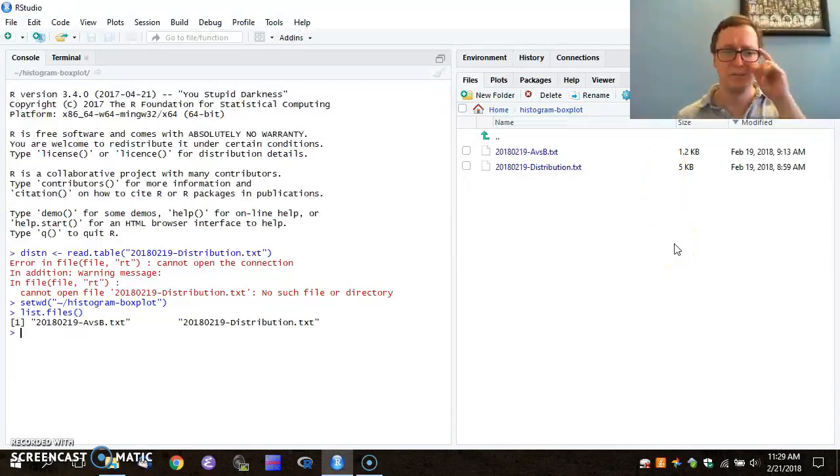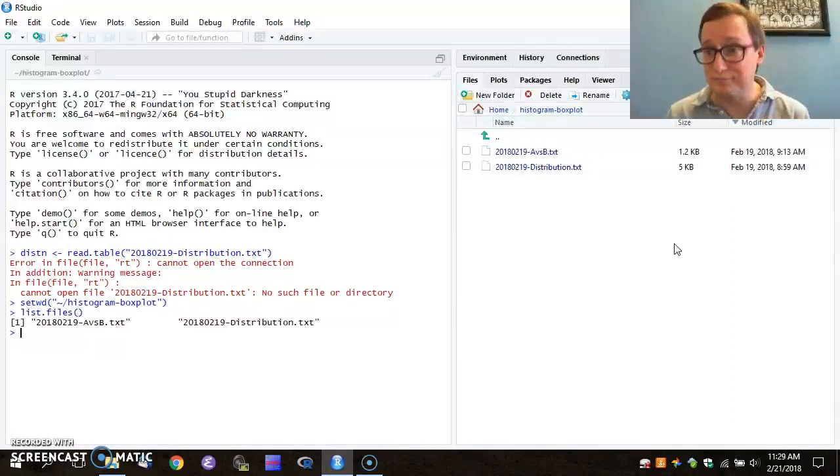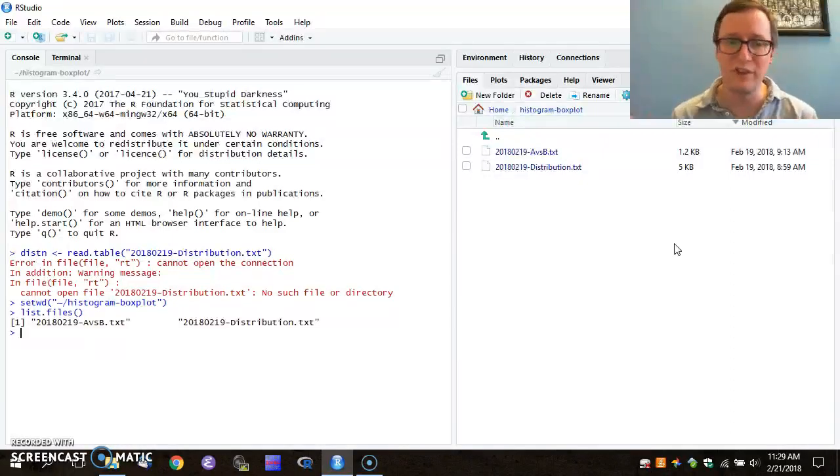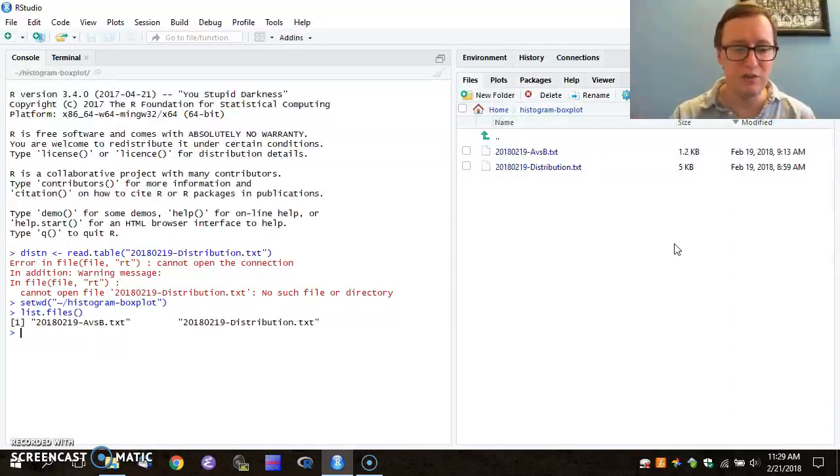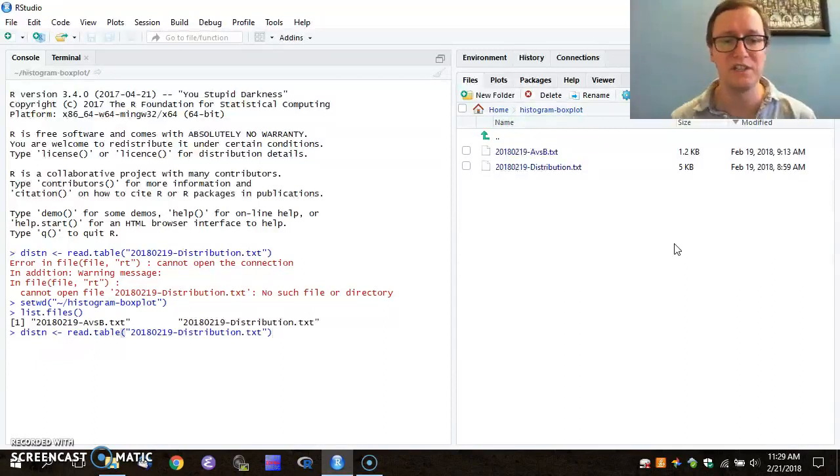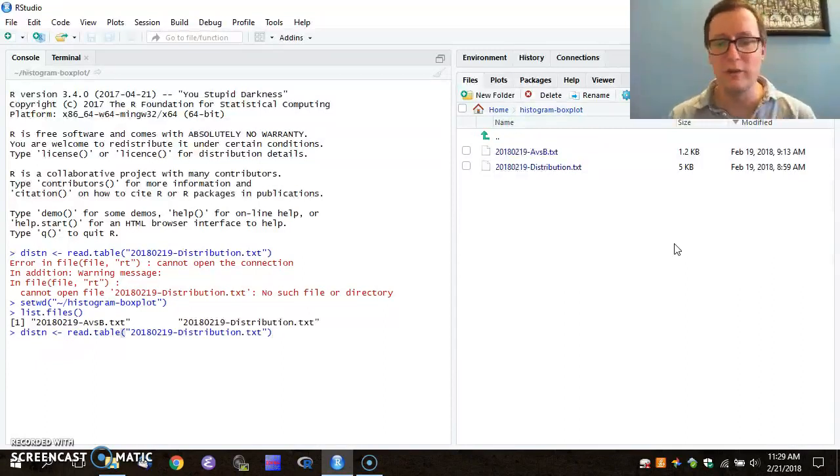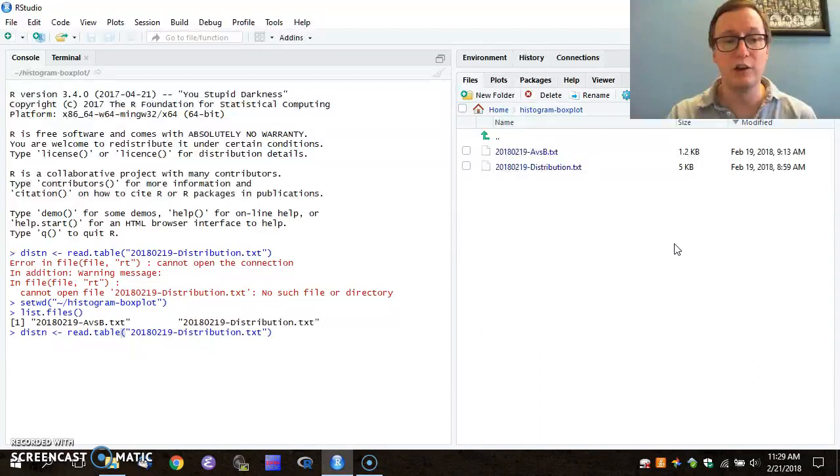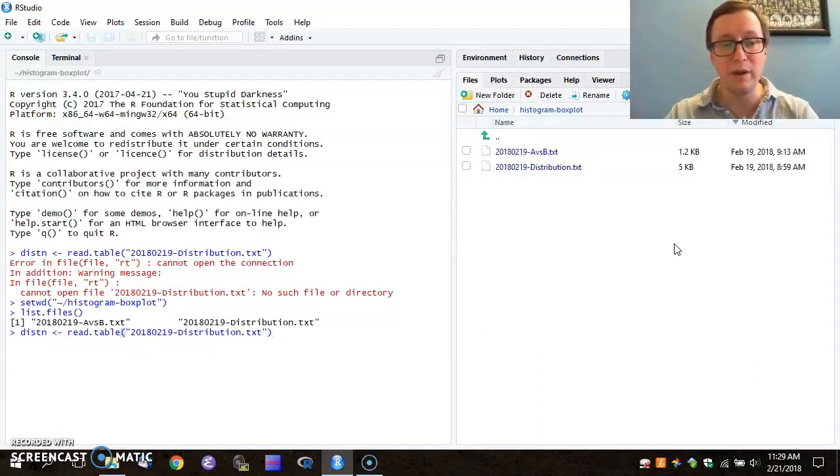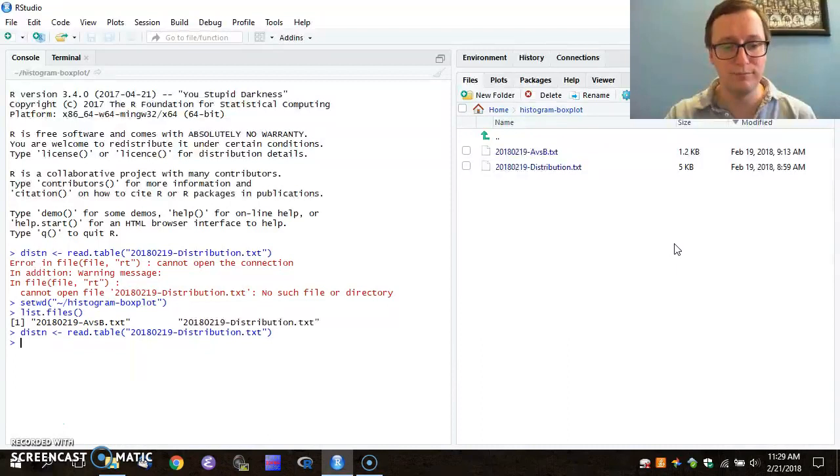Hopefully R remembers everything that I've done before. So I can use the up arrow to scroll back through the most recent commands and return to that line, creating distribution that's created by reading the contents of that table.